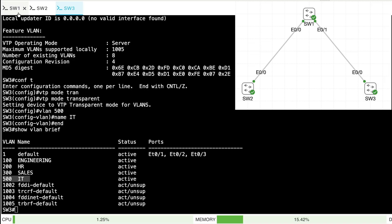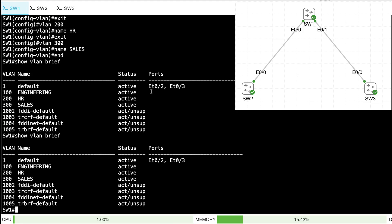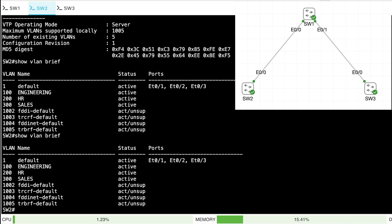Did VLAN 500 get advertised to and learned by the other switches? Going to SW1 — show VLAN brief — no VLAN 500 there. What about SW2? Show VLAN brief — same thing, no VLAN 500. That's because we created it on a transparent mode switch.